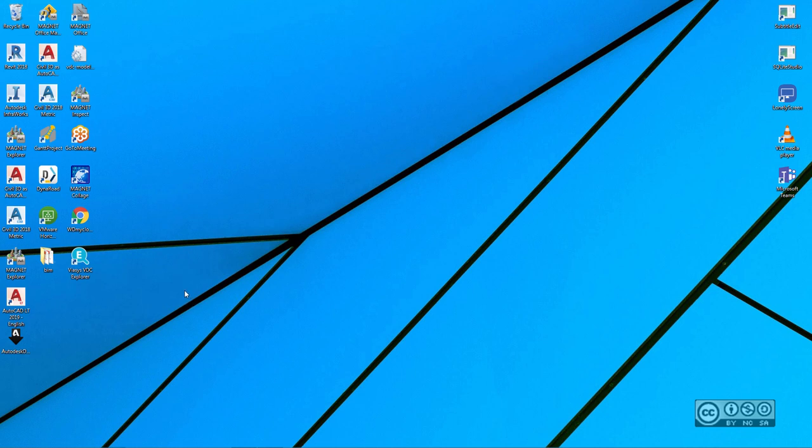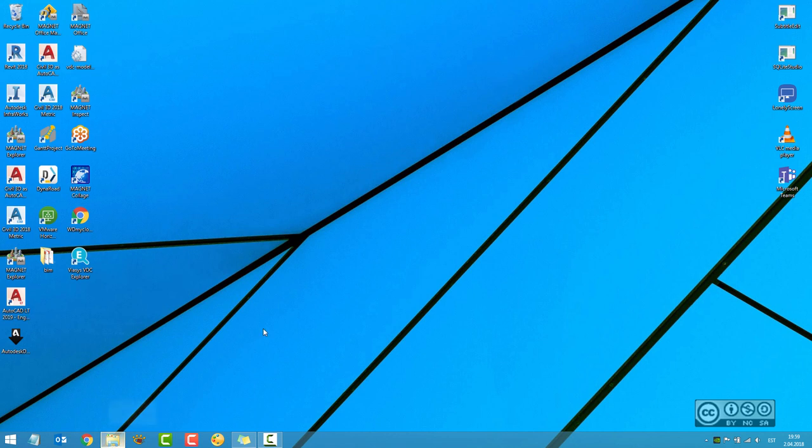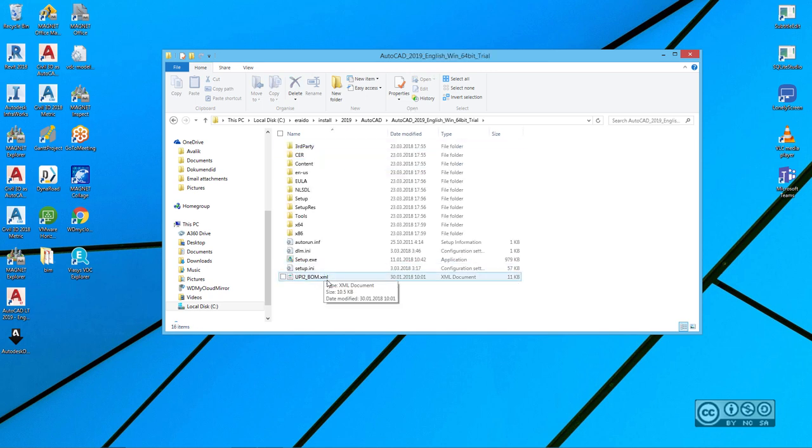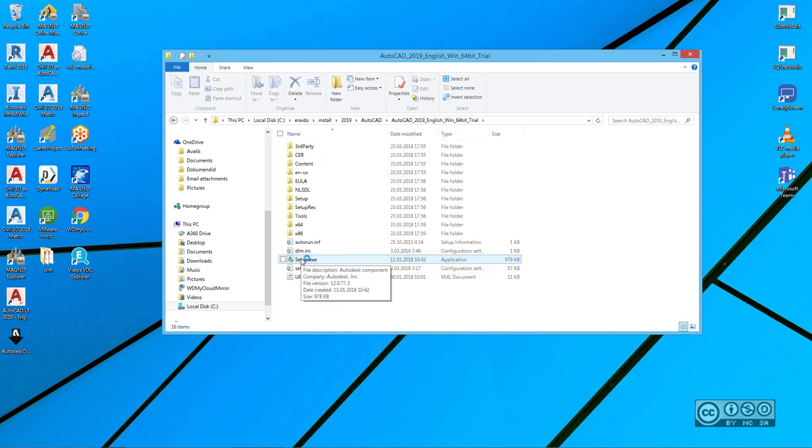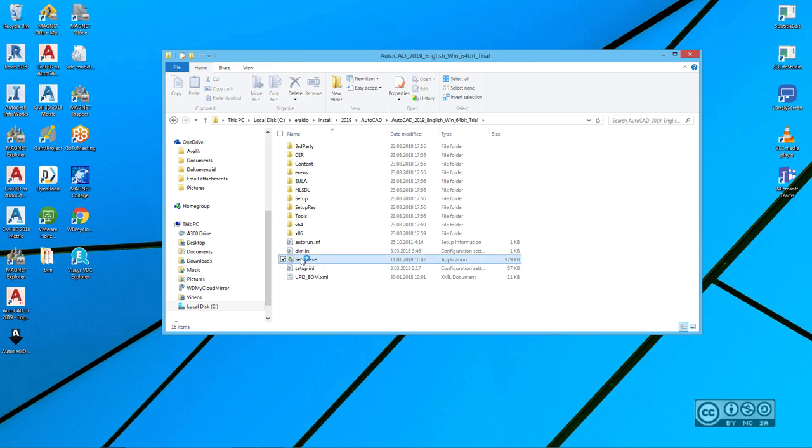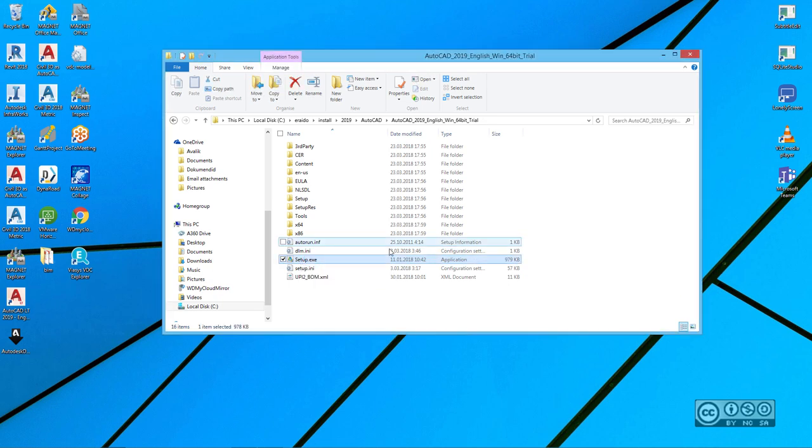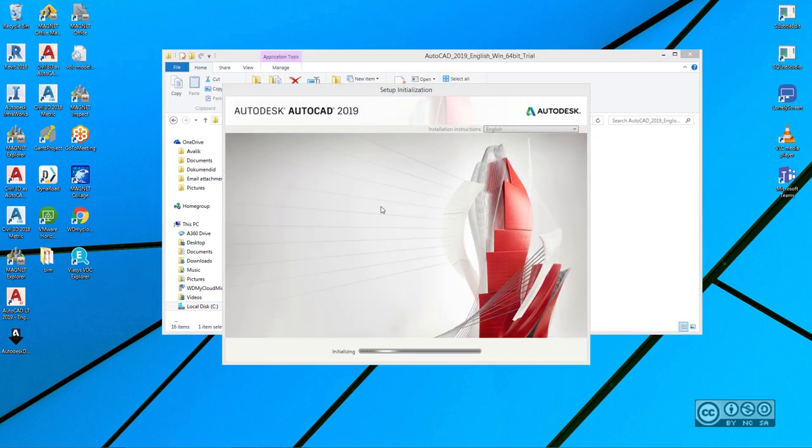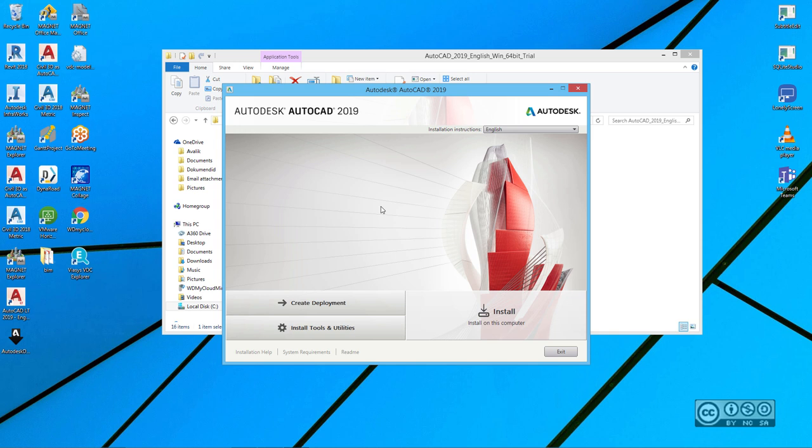So, I open up my Windows Explorer and navigate to the location to where I actually downloaded those files. I can then open it up and I need to double click on setup.exe. So, double clicking. I confirm that I really want to launch it. So, yes. And then my setup is initialized.